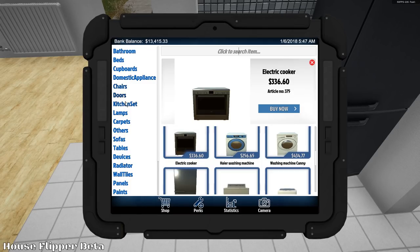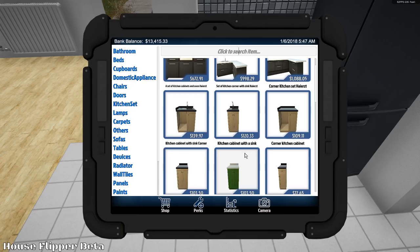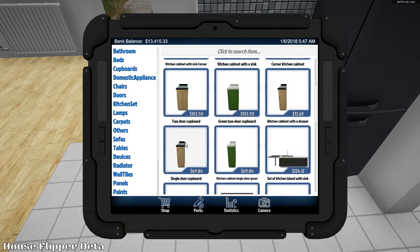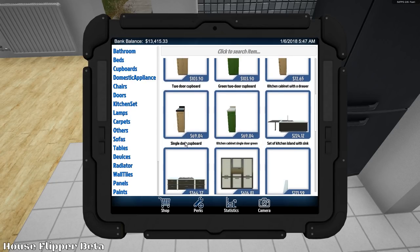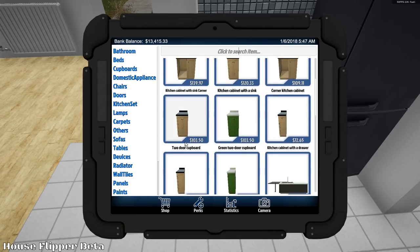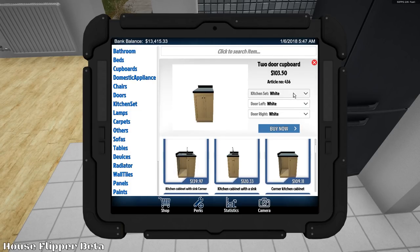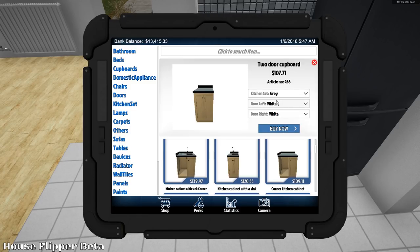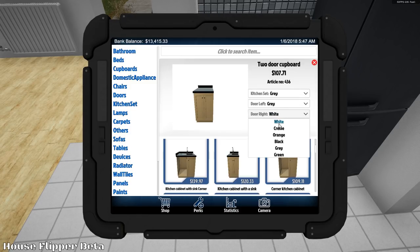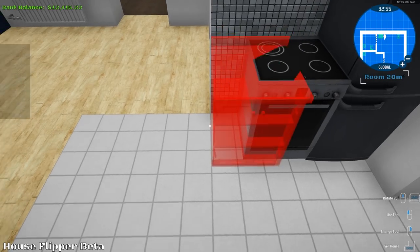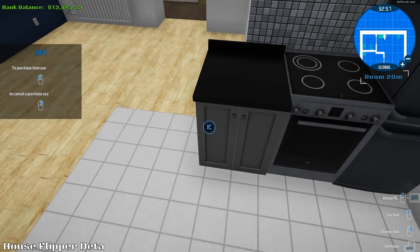And let's go with the kitchen set. Yeah. And kitchen cabinet with sink corner. We don't need corners. But we definitely need a single drawer. Hmm. Two-door cupboard. Not going with white. We're gonna go gray. Door left. Gray. Door right. Gray. What's that look like? Oh, that looks perfect.